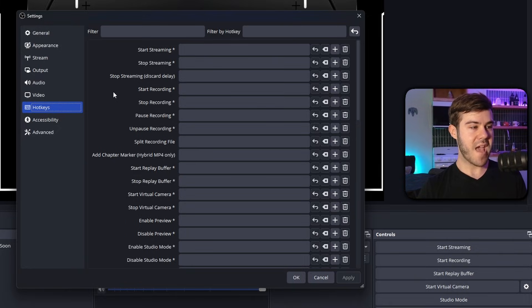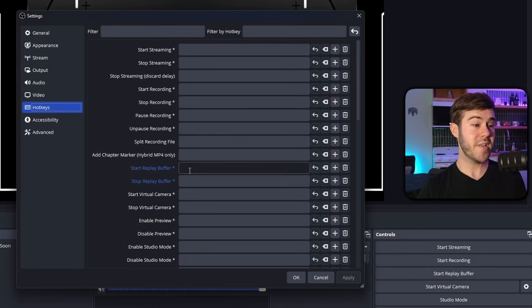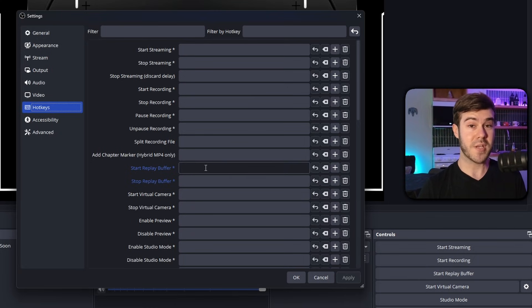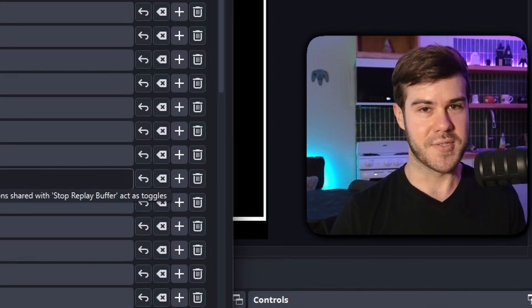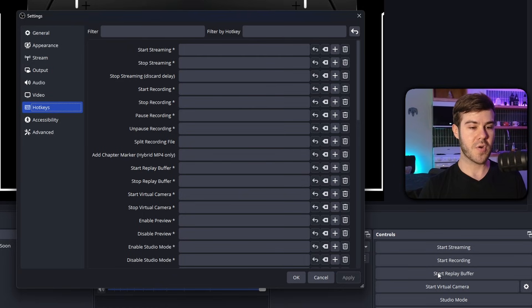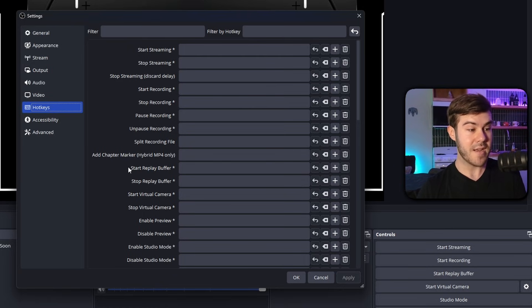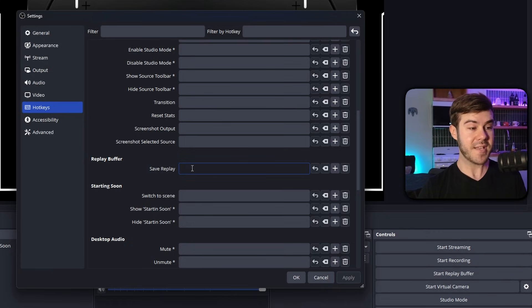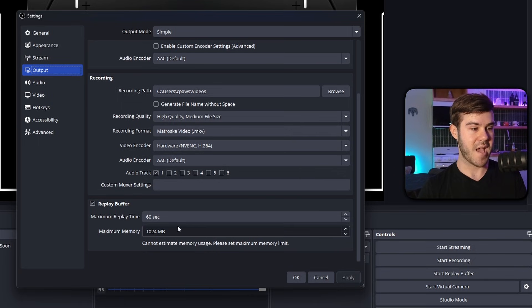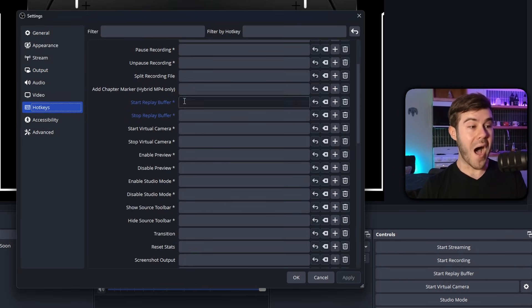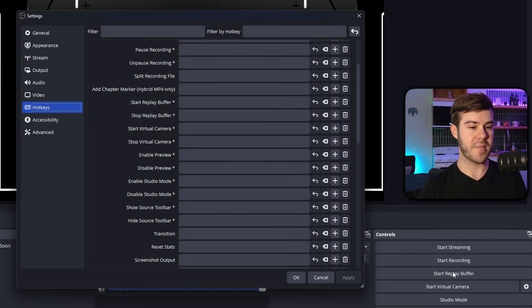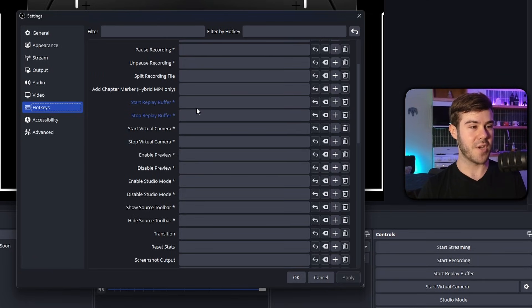First, you're going to navigate to where it says start replay buffer and stop replay buffer. You would think that this is the one that controls when you actually take the clip, right? Well, you'd be wrong. And you're not the only one because there's a lot of people. All this hotkey is going to do is turn this button on to enable you to then scroll down and use replay buffer, save replay. This hotkey right here is the button you're going to hit in order to save that 60 second clip that we told it to under the output tab, which is right here. So if you want to have a hotkey set for turning the actual replay buffer on and off, you can. I think it's a little confusing to do that. So I don't.